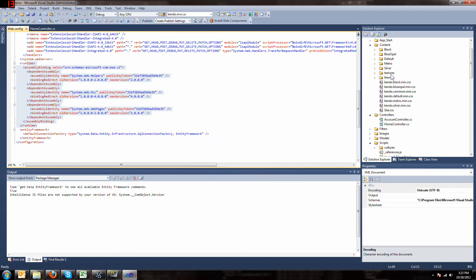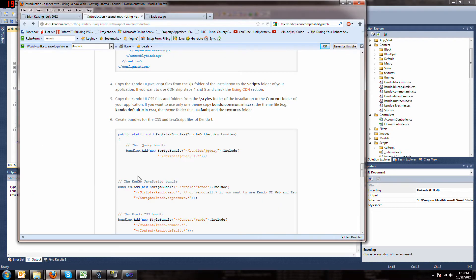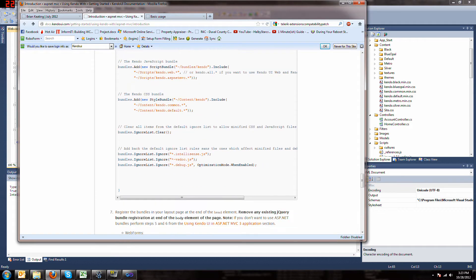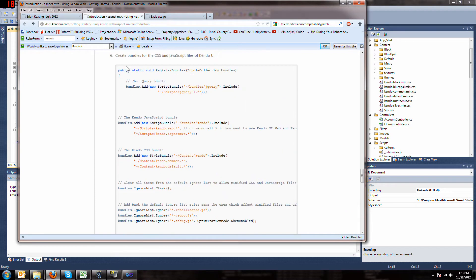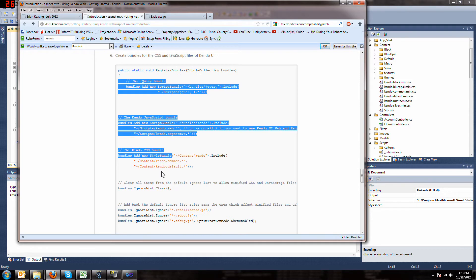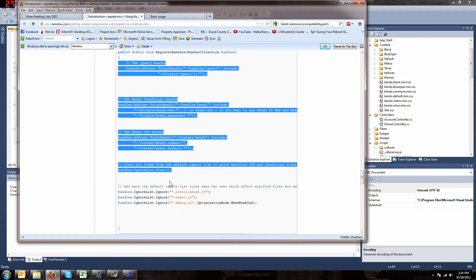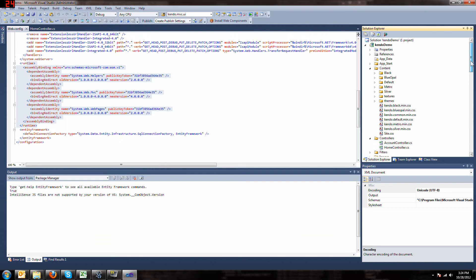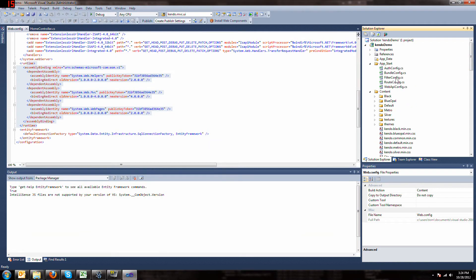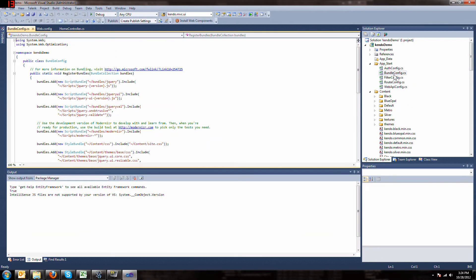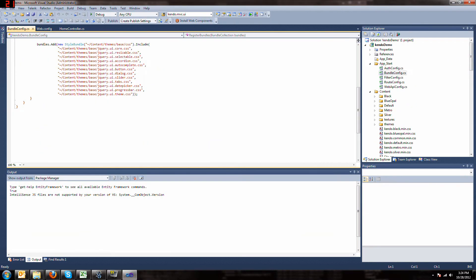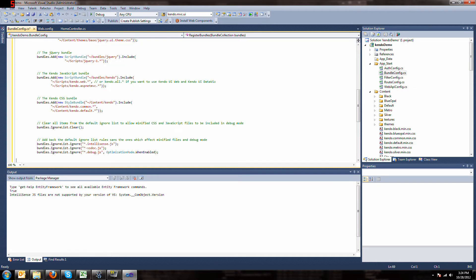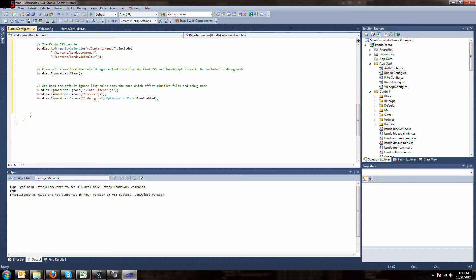Now, slightly more tricky, we have to create all these bundles. So, all we're going to do is grab all this info, copy it, and then go to app start, bundle config, and just paste it on the end, making sure that we don't mess up our brackets here.